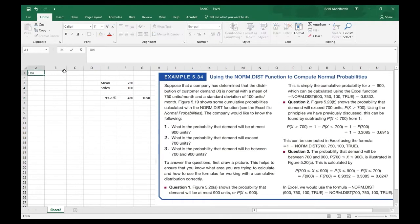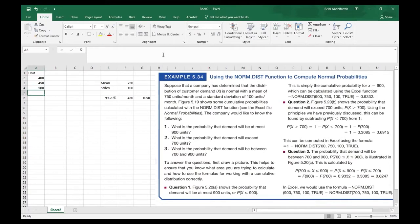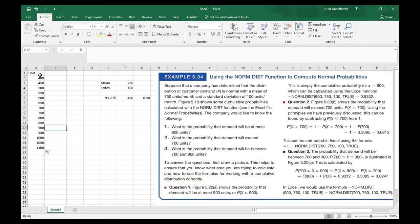I'm going to set units as a random variable, starting at 400 and incrementing by 50 — so 450, 500 — all the way down until I hit about 1100. This allows me to construct a chart based off of this scenario. Since we're dealing with a continuous random variable, there are probabilities between each of these intervals, but I'm just skipping them to create the chart.